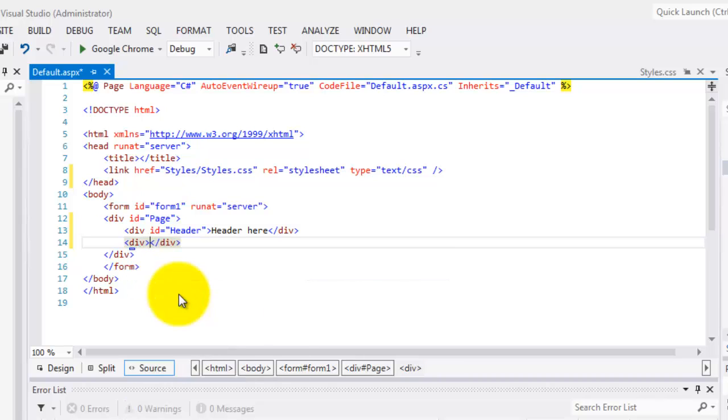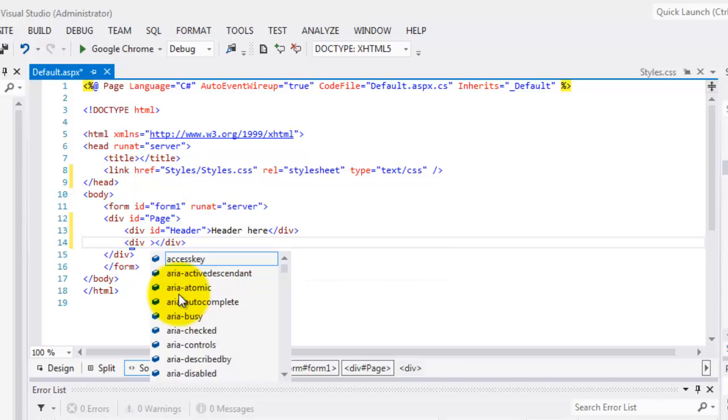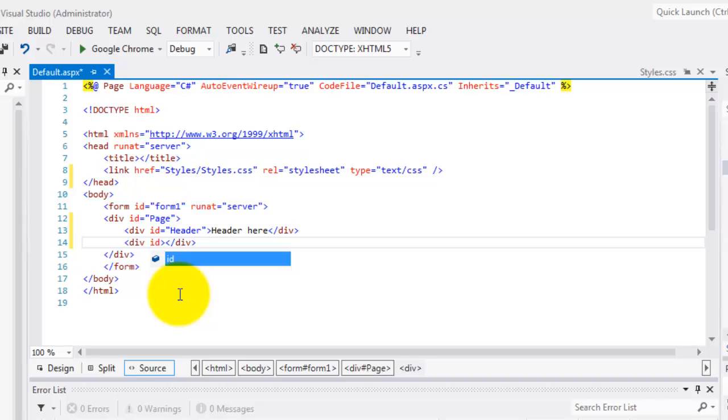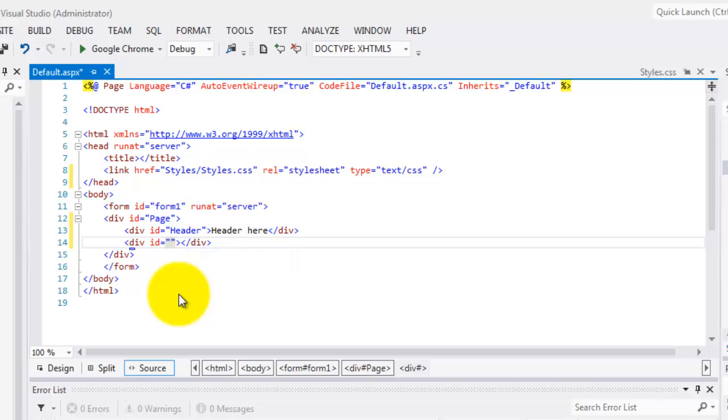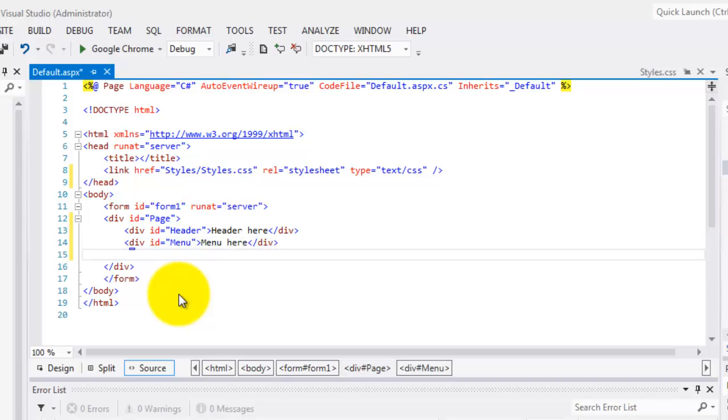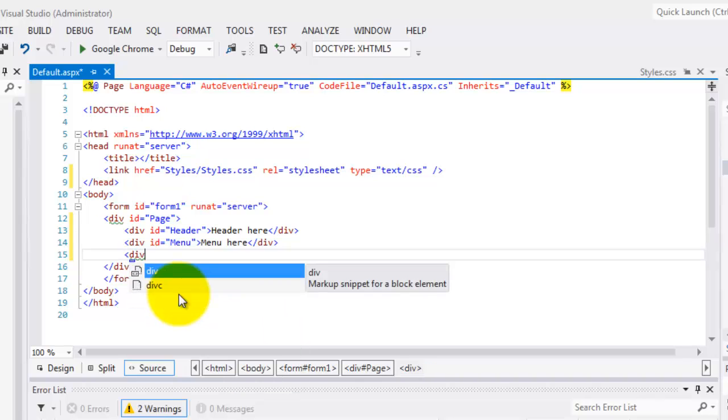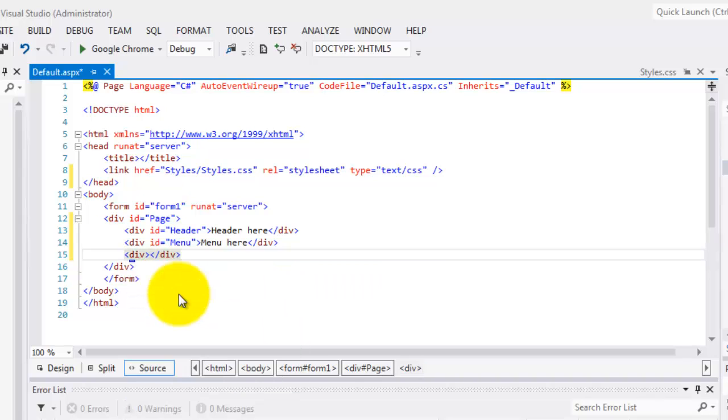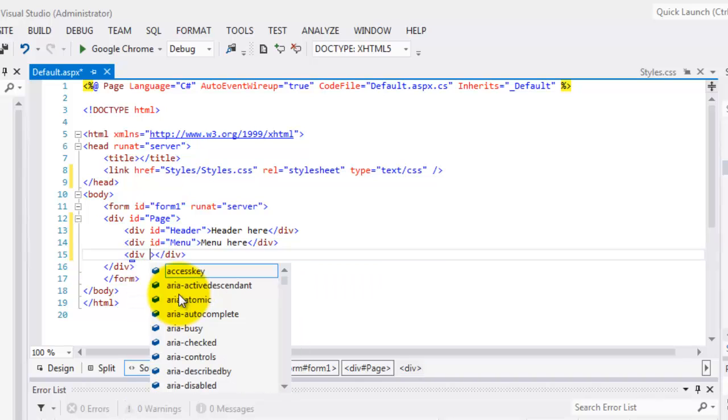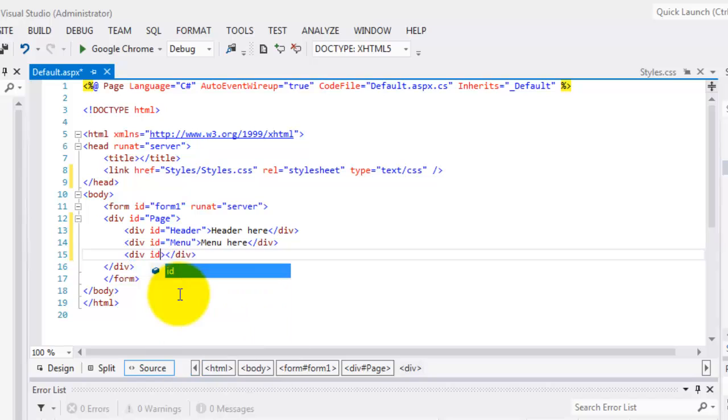Let's create another div. And for this div, the ID is the menu. And let's type menu here. And another div. This time, it's for the content. Go to the content. Make sure, again, that the spelling is correct.